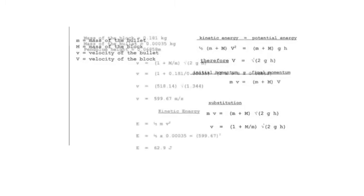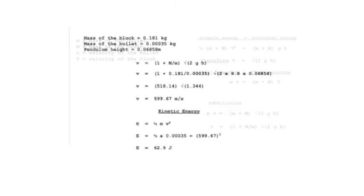Our measurements determined that the mass of the block was about 0.181 kilograms, the mass of the bullet was about 0.35 grams or 0.00035 kilograms, and using pixel measurements, we were able to determine that the final pendulum height was about 0.069 meters.